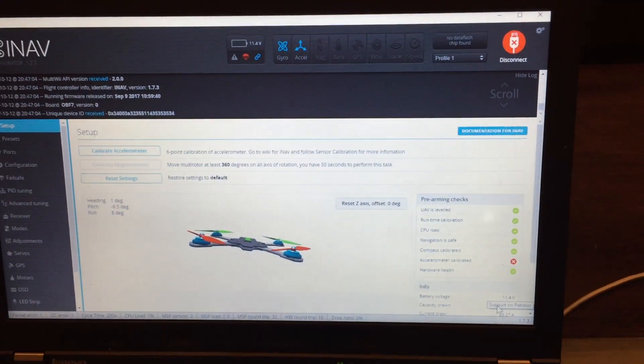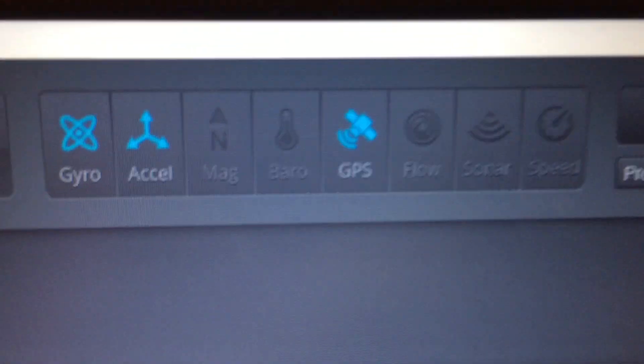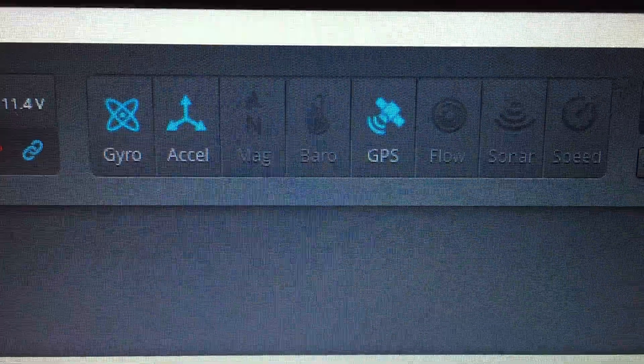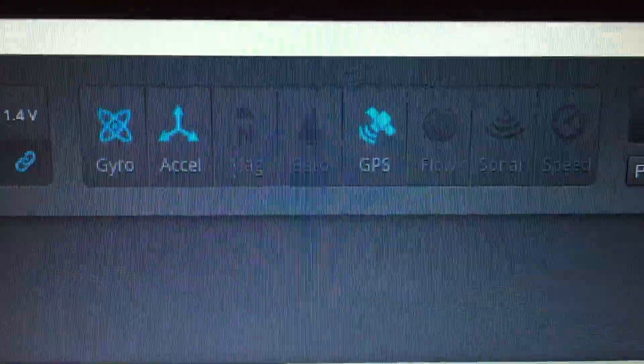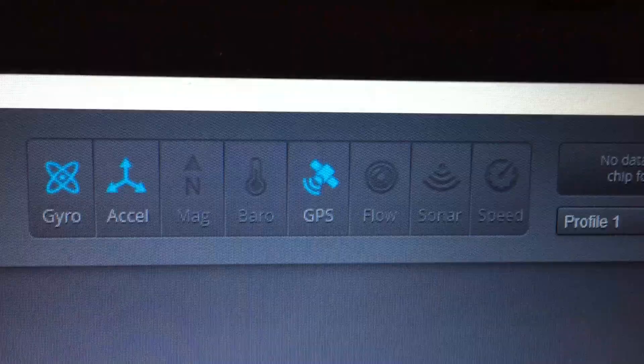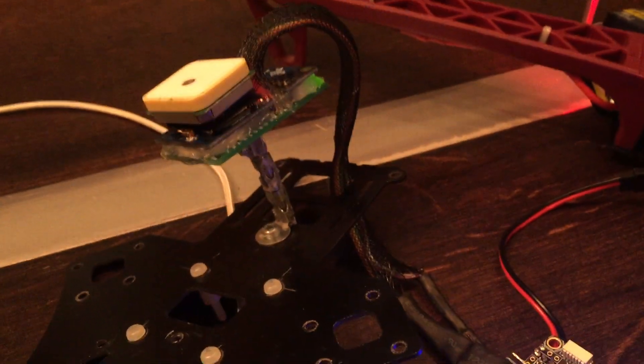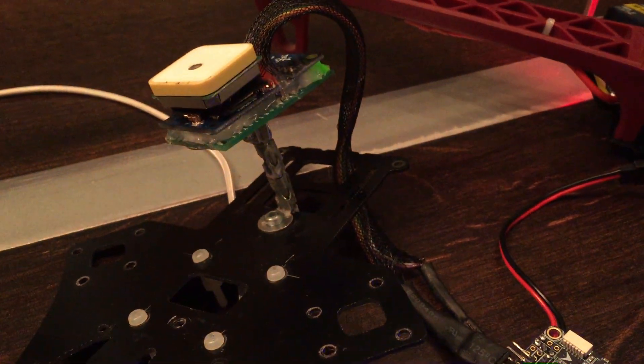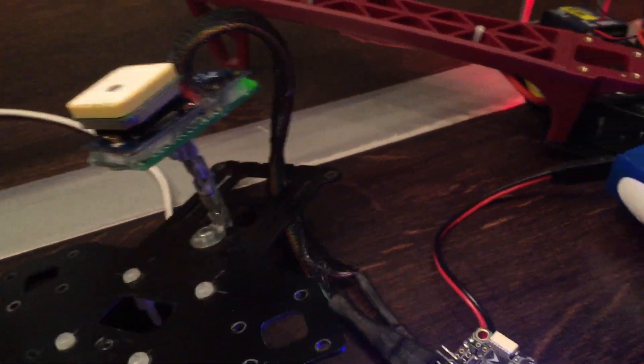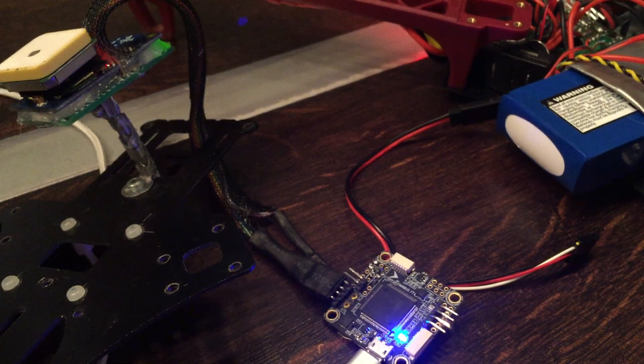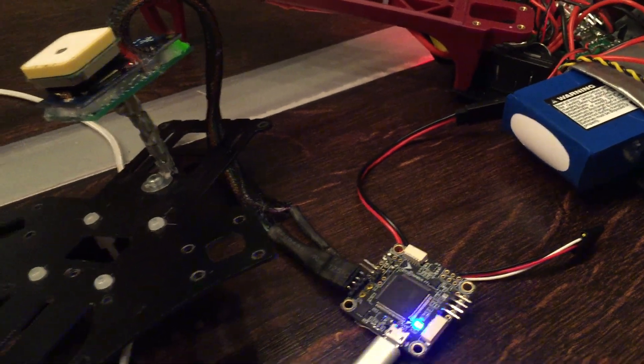As you can see, the gyro is working fine, the accelerometer is working fine, the GPS is connected through UART 1 here and is working as it's supposed to do.